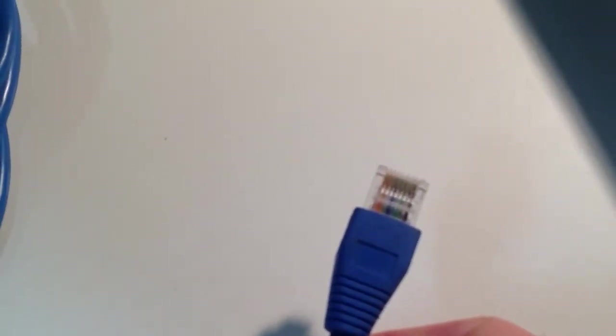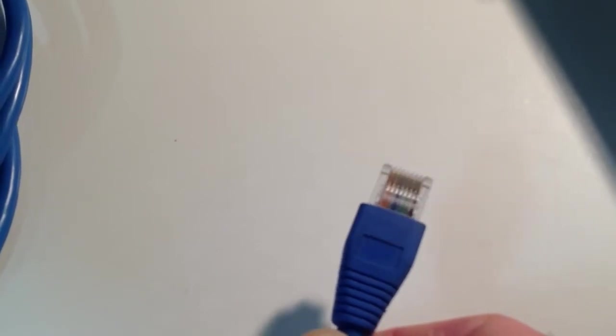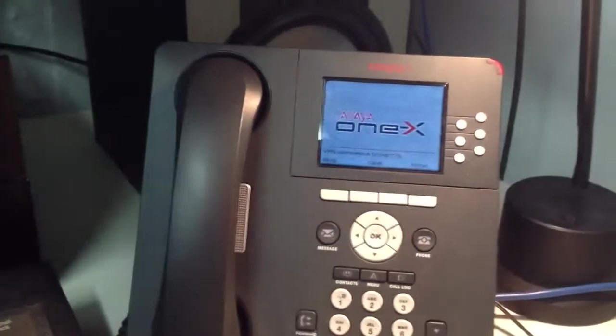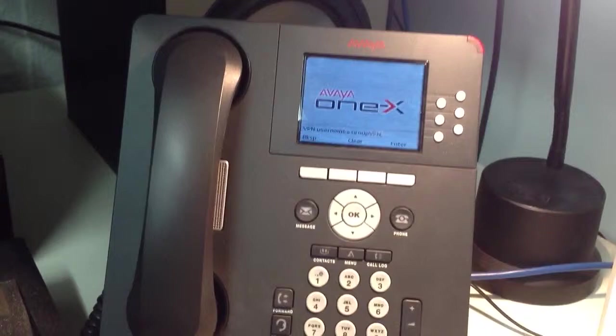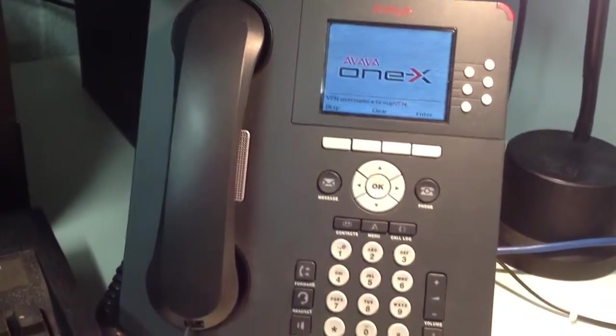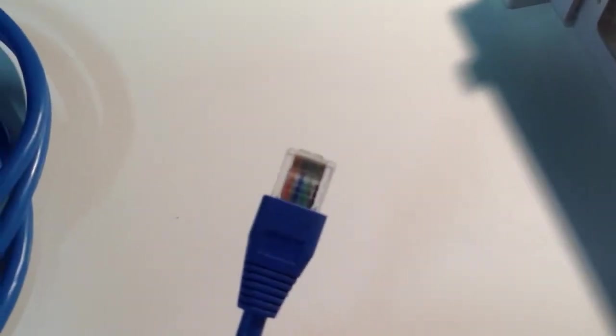Although today they're being more used for different things like sometimes used to connect phones. For instance, that Avaya phone over there uses an RJ45 to connect it to the wall because it's a voice over IP phone. So that's an RJ45.